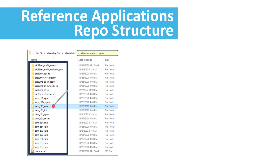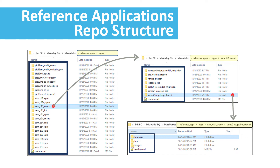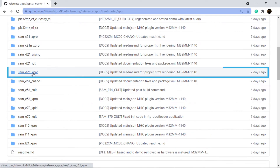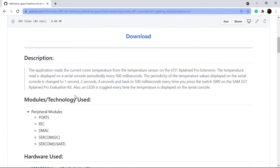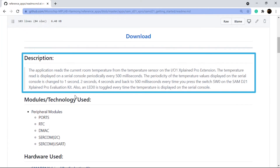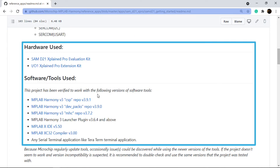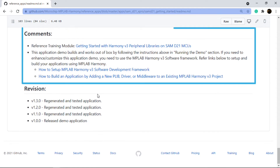The reference apps package is structured based on our development boards or kits. Each development board or kit folder contains a list of demos available for that board or kit. Each application demo has associated documentation in HTML format. The documentation describes the functionality of the demo, peripheral modules used, technology used, hardware or software tools used, instructions to run the demo, as well as comments and other reference links.